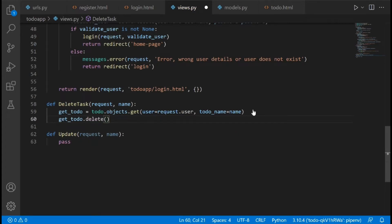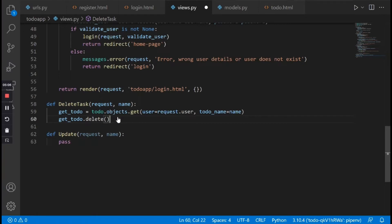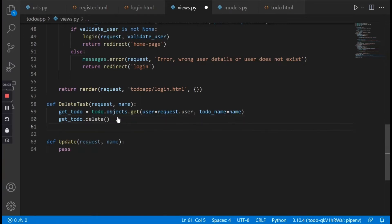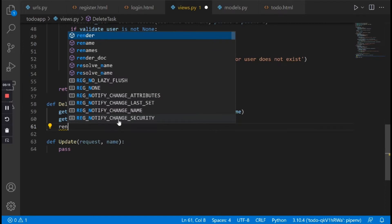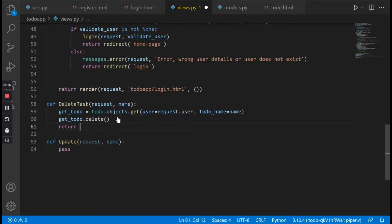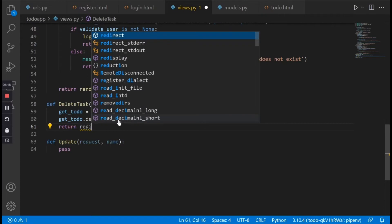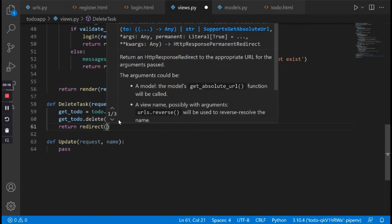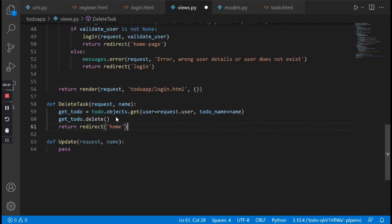I'll quickly check that — yes it is .delete() that we have to do. After deleting this task I want to return redirect to the home page, so I'm going to say return redirect home. This will redirect us to the home page after deleting the task.